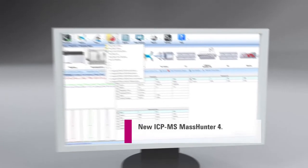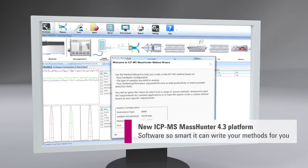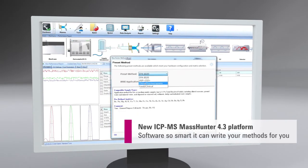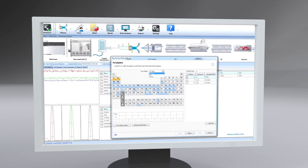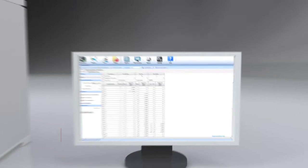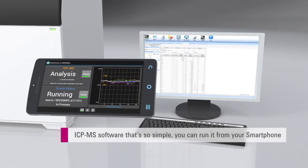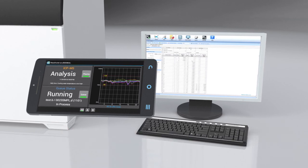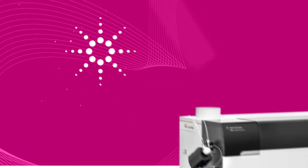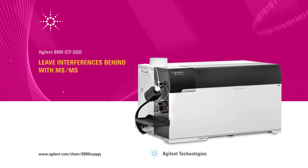The Agilent 8900 runs on Agilent's ICP-MS MassHunter software platform, giving fully integrated system setup, run control, and data analysis. ICP-MS MassHunter includes the innovative Method Wizard, which builds a working method based on your sample type, and the remote control app that lets you view and control the ICP-MS from your smartphone. Leave interferences behind using MS-MS with Agilent's second-generation 8900 ICP triple-quad — interference removal has never been so reliable or so easy to achieve.